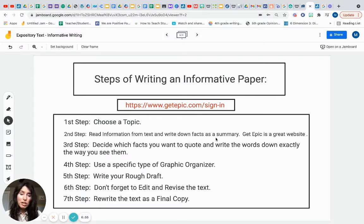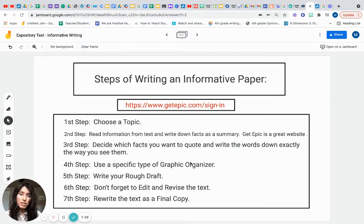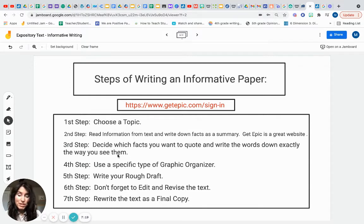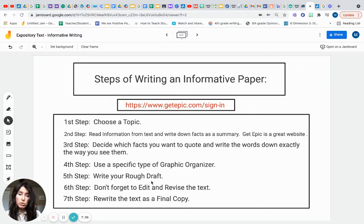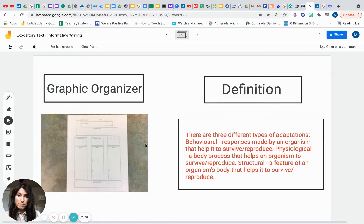You're going to read the information and write down facts to support your topic. Third: decide which facts you want to quote and write those words down exactly as you see them. By fourth grade and into fifth grade, you must quote your text and include good references. Fourth: use a specific graphic organizer to help organize your paper. Fifth: write your rough draft. Six: don't forget to edit and revise — good writers go back before creating a final copy.